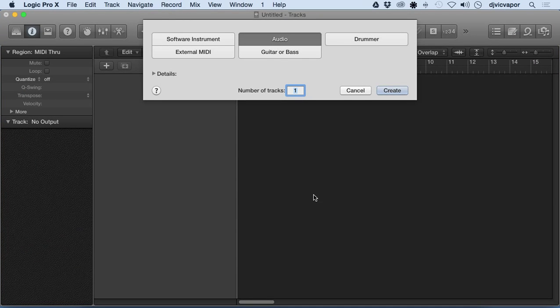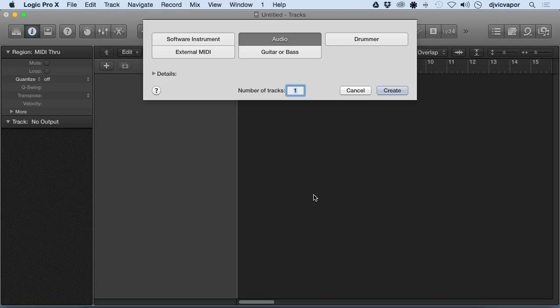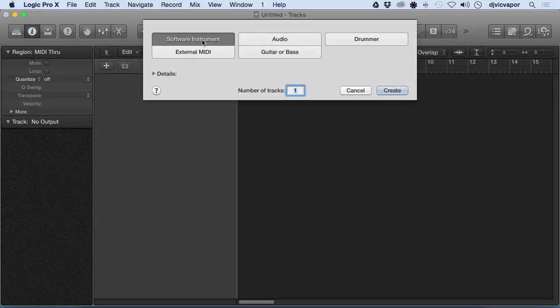Welcome back, DJ Vic Vapor with you for the Logic Pro 10 beginners course. Let's take a look at audio tracks. When you first start a project in Logic Pro 10 and open it up with File > New, you're gonna get this screen right here and it's gonna ask you, do you want a software instrument, an audio track...